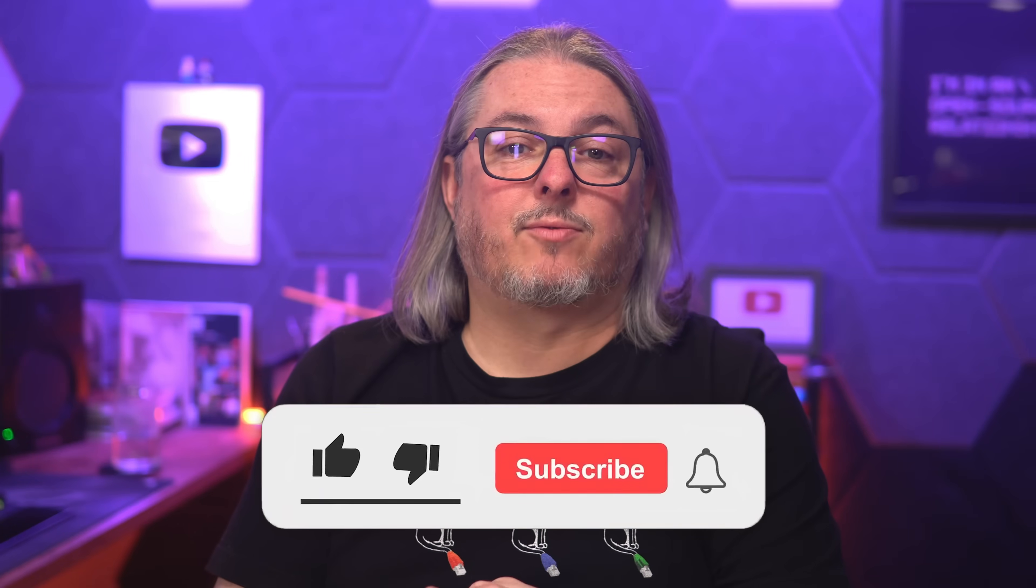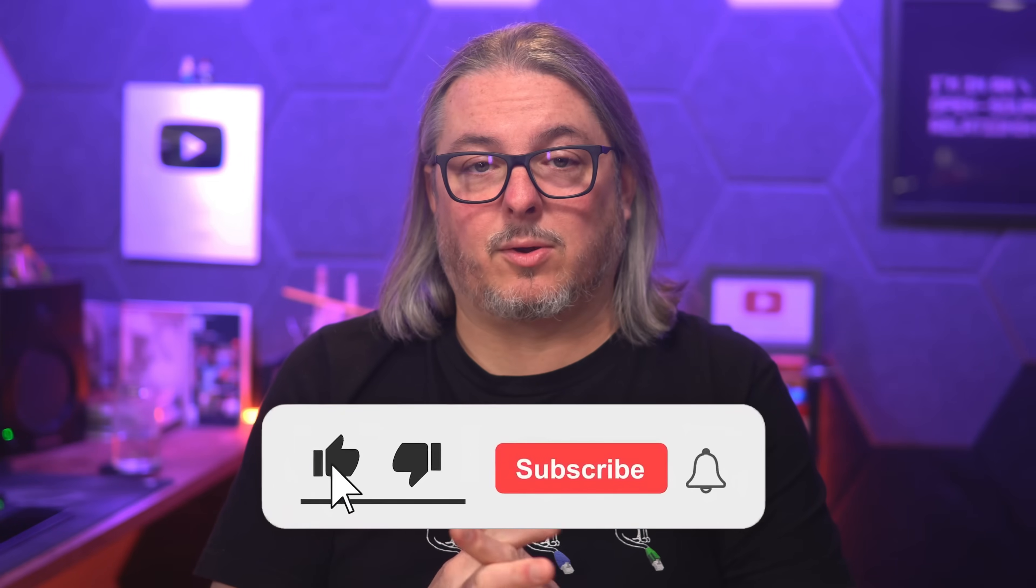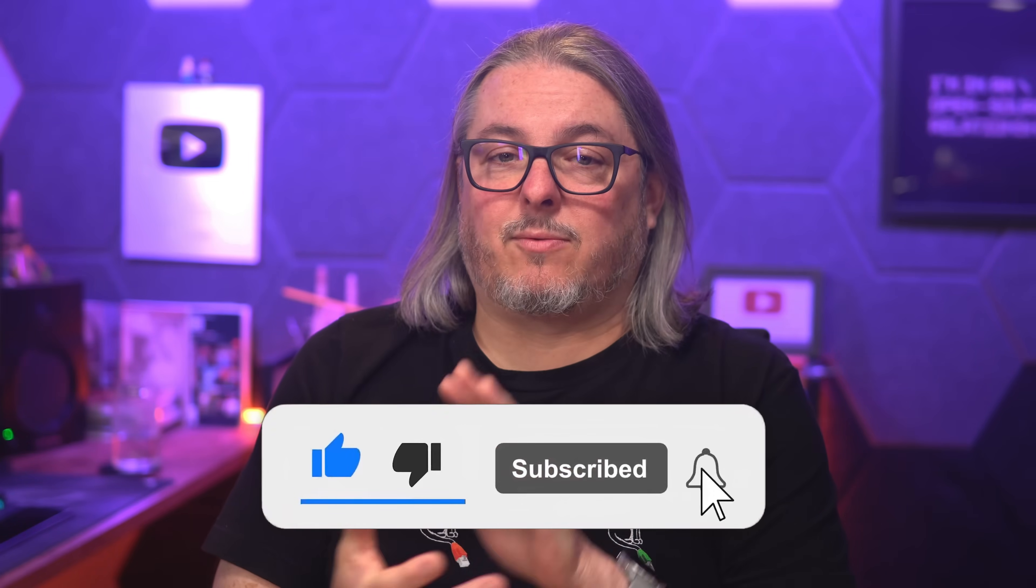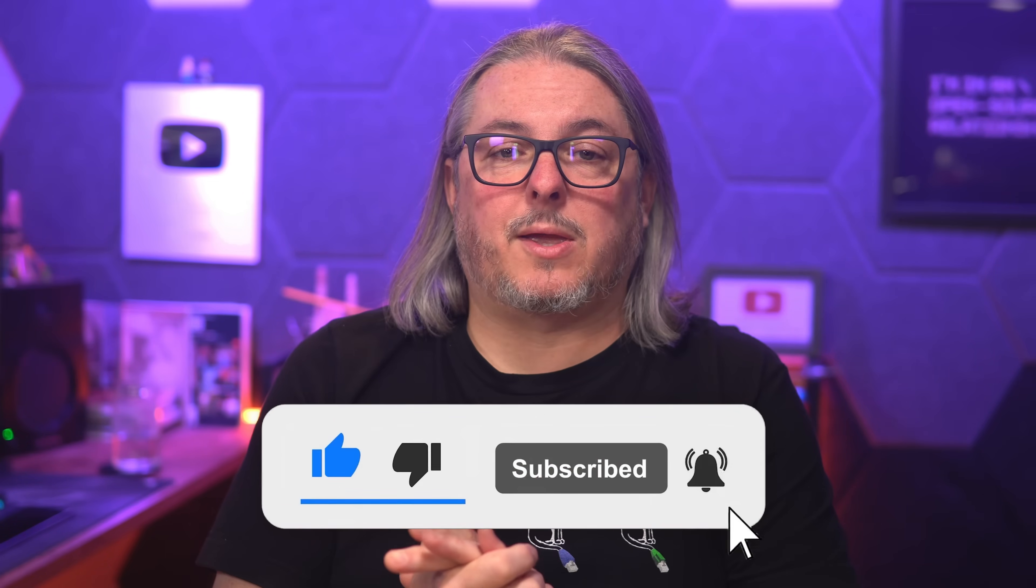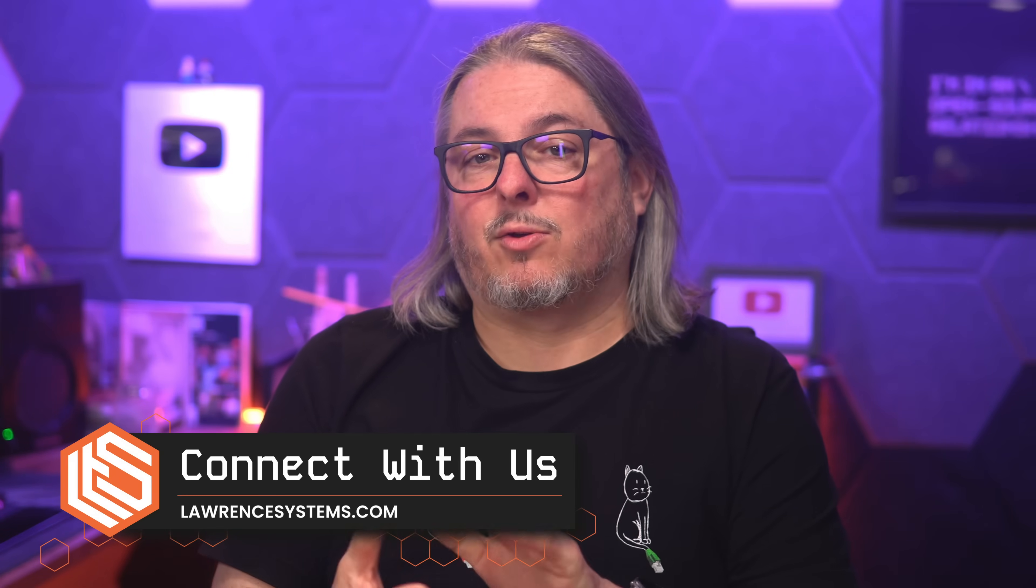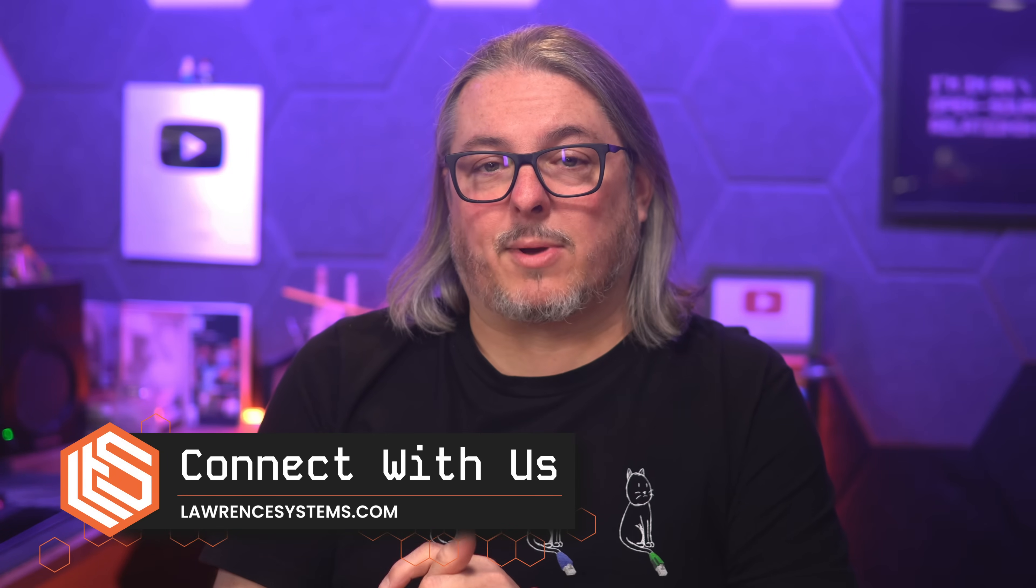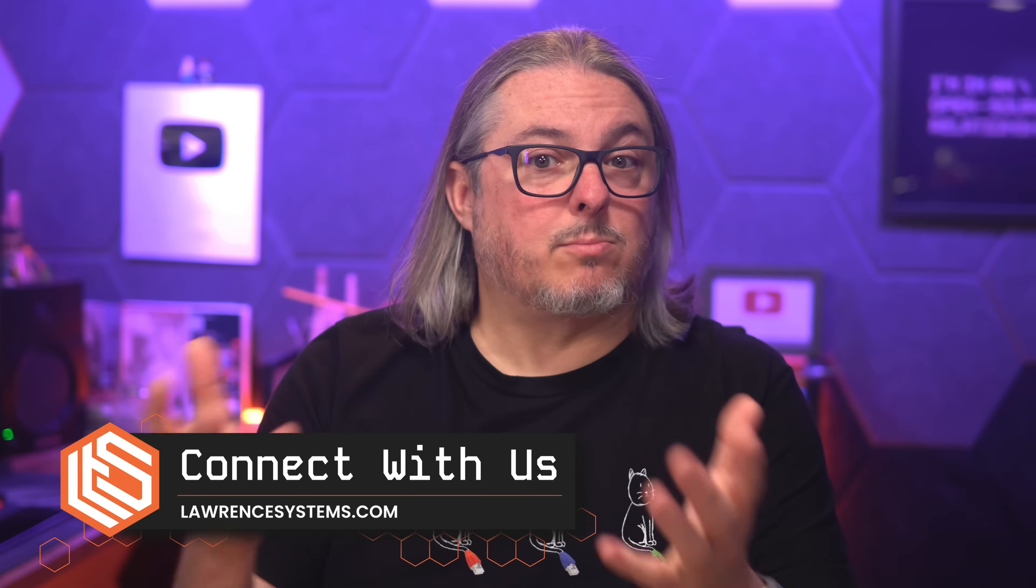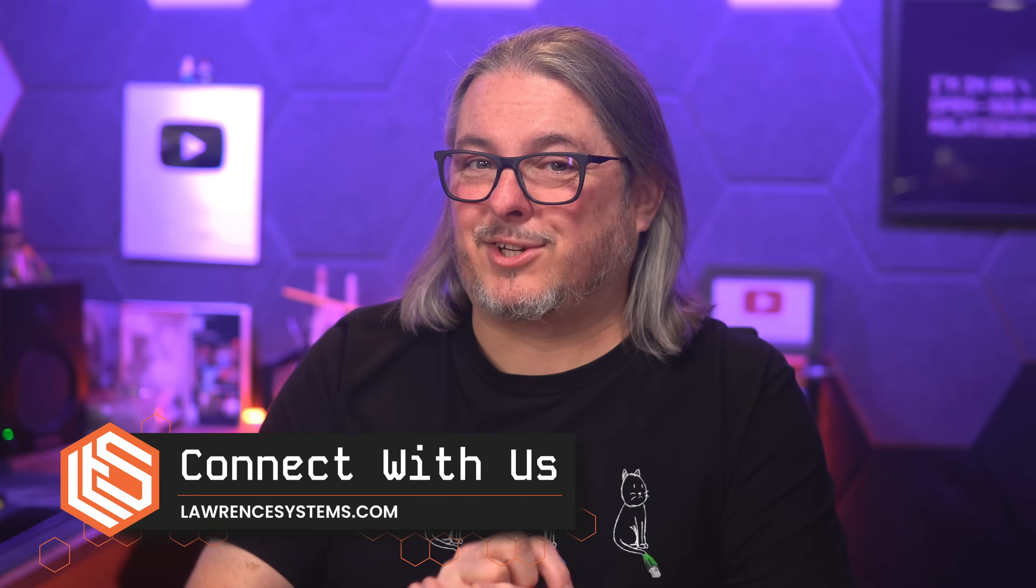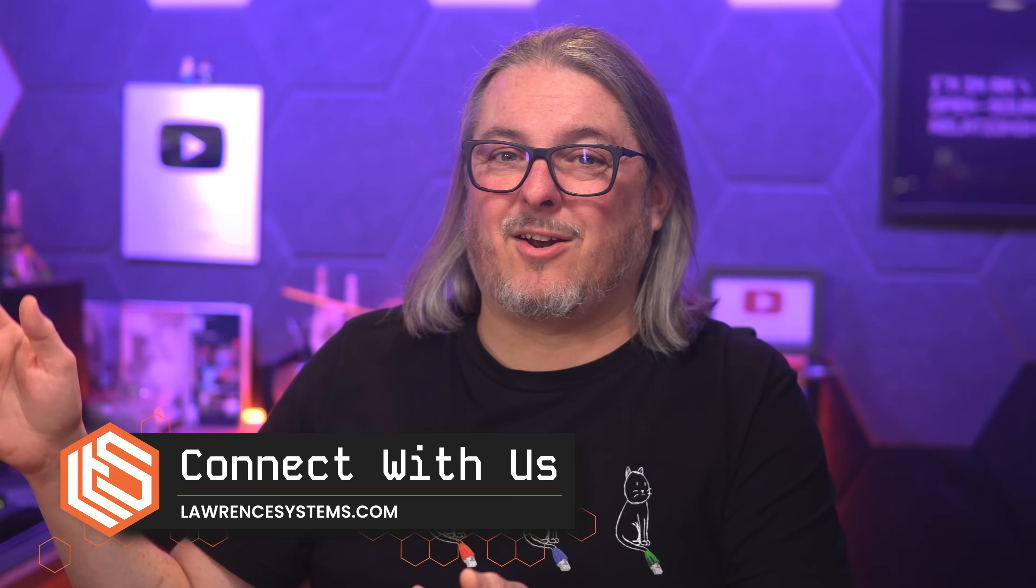If you've got thoughts, questions, or different takes about today's topic, drop them in the comments below. I always enjoy hearing and learning from all of you. Like and subscribe. If you're looking to connect with me or learn more about what services we offer, head over to lawrencesystems.com. You'll find links to all my socials and just more ways to connect. Thanks for watching, take care, check out my TrueNAS playlist which you'll find links somewhere around here.